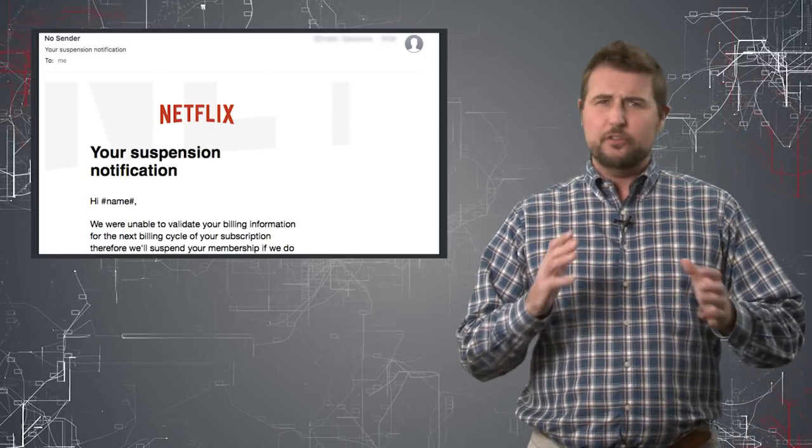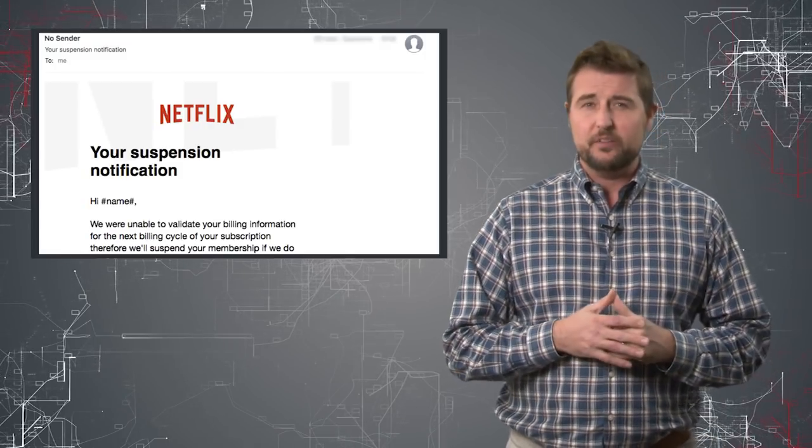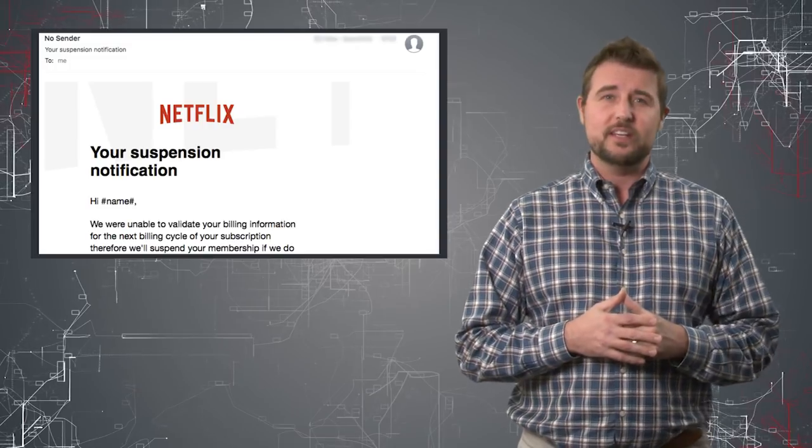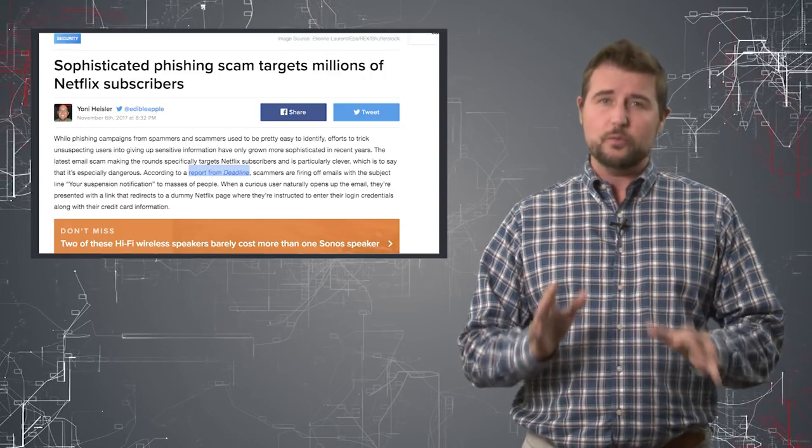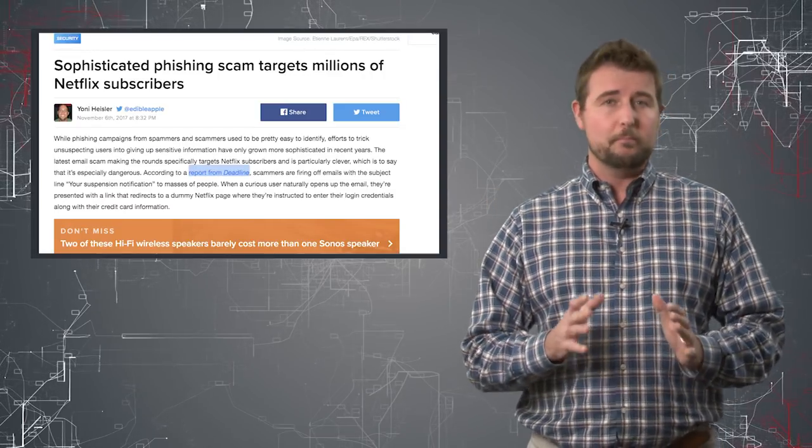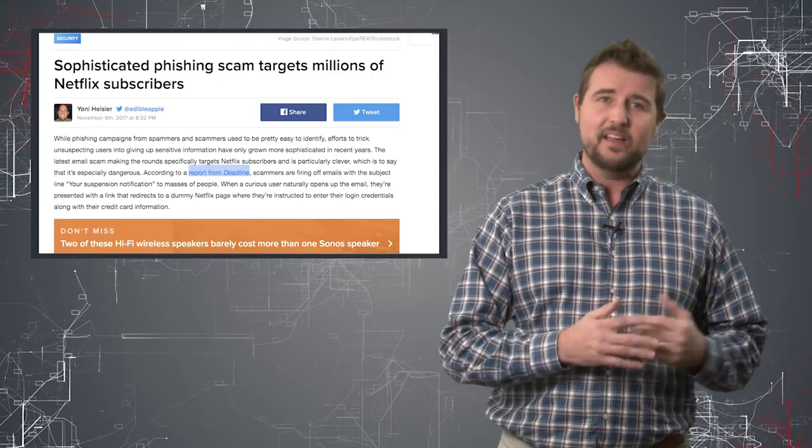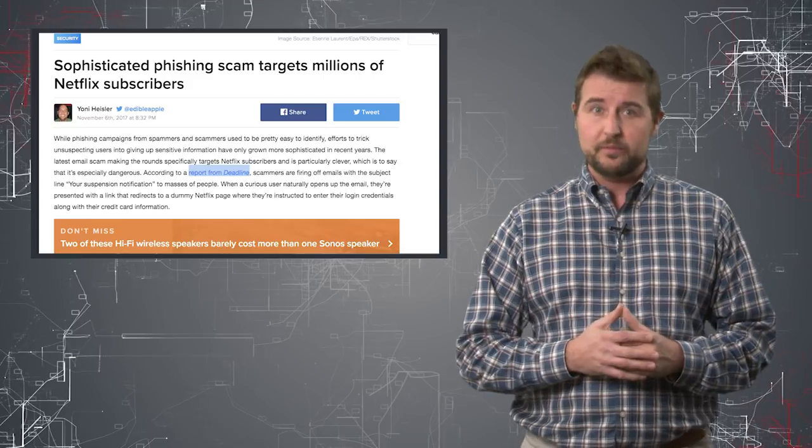And even though there's nothing too special about this particular phishing campaign, I thought I'd cover the story just to remind you some of the basic anti-phishing tips.